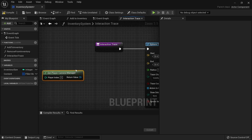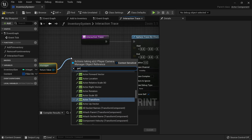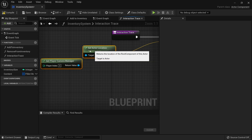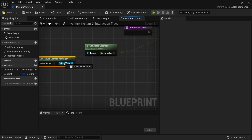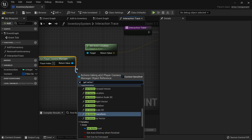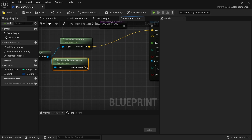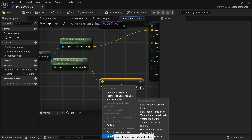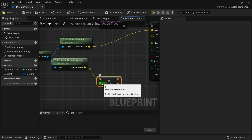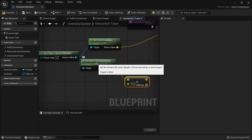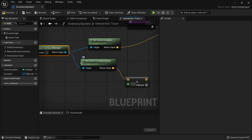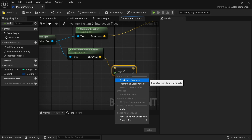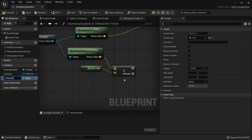For our player camera manager, this is going to return whichever camera we are looking through at the moment in time. We need to get the location of that camera - actor location - and put that into the start. The end is going to be calculated by using the forward vector of the camera, so we get actor forward vector. We are going to multiply this by how far away we can interact with something, so we convert that to a multiply by float. The reason we have to do this is because the forward vector is normalized, so it will only give us a value of 1 at most. We need to increase that obviously because 1 is very short. So we'll promote that to a variable and call it interaction range.